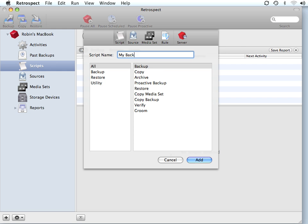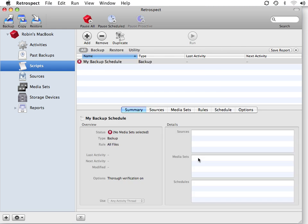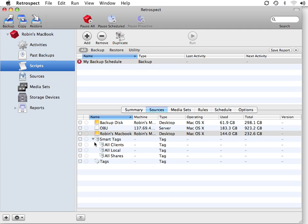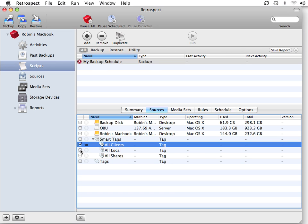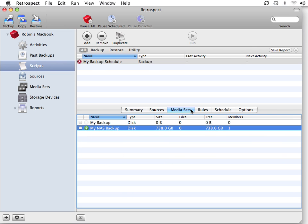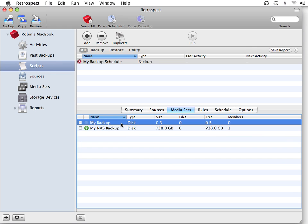We'll call this 'My Backup Schedule' and click Add. Then we go to Sources and need to tell Retrospect what to back up. I'm going to have Retrospect back up all the clients on my network and all of my local disks. Then I go to Media Sets, and I have an existing disk-based media set I'd like to use for my nightly backups.